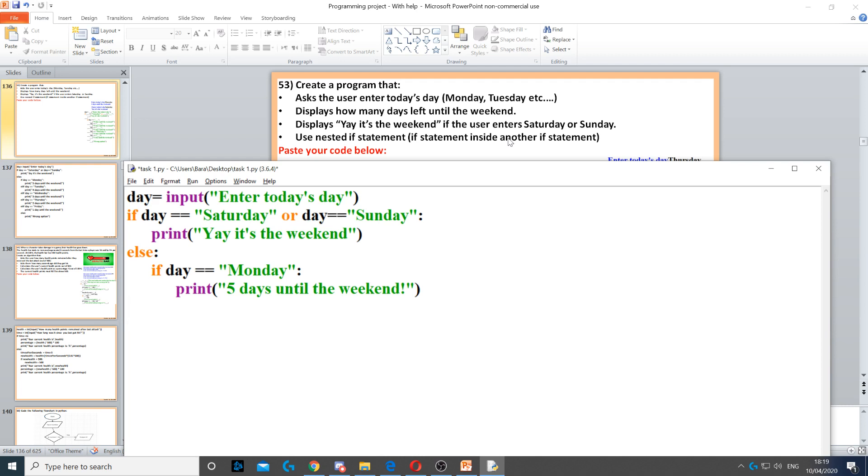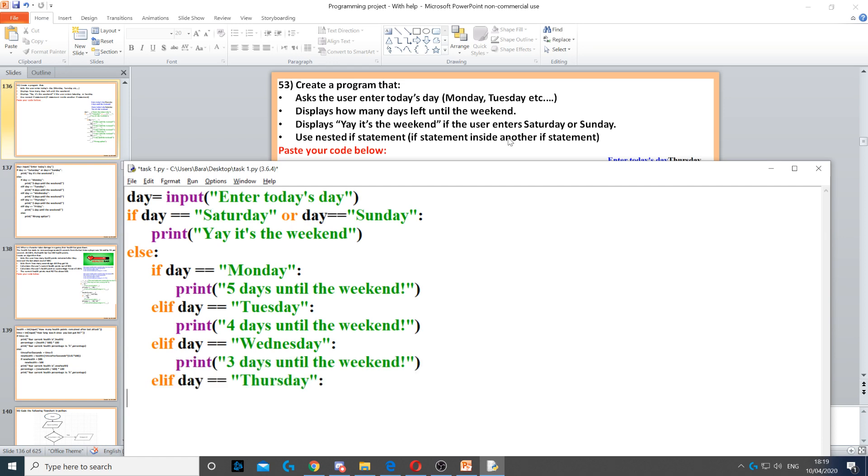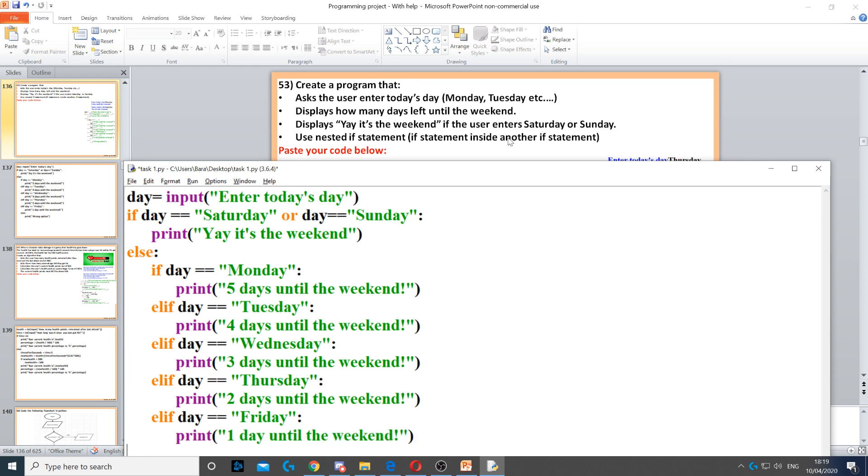Elif the day is equal to Tuesday, then we display four days left. We do the same: elif the day is Wednesday, then three days left; elif the day is Thursday, then two days left; elif the day is Friday, then one day left.